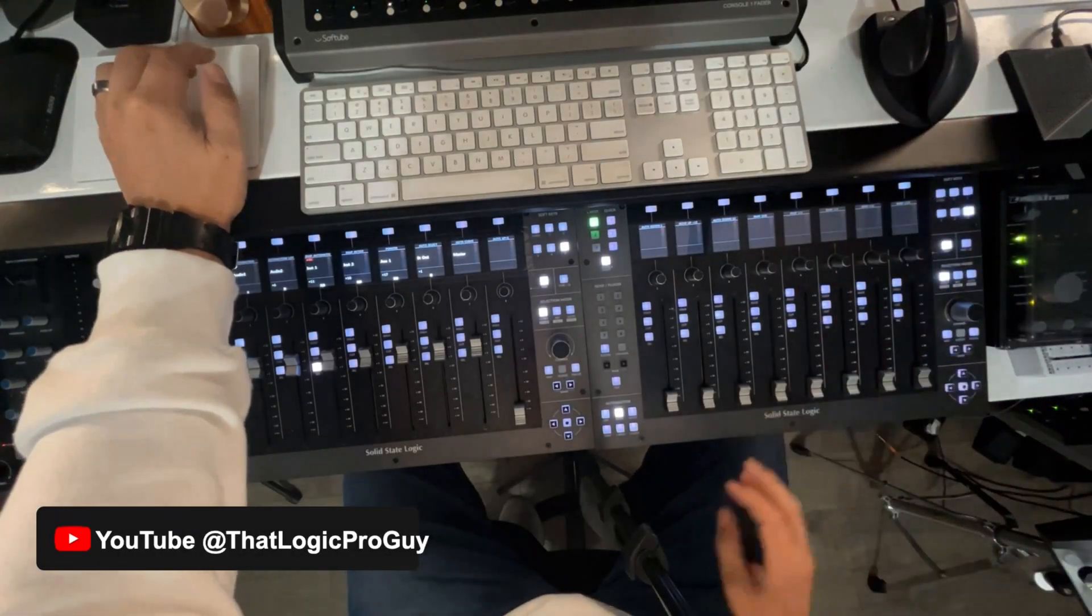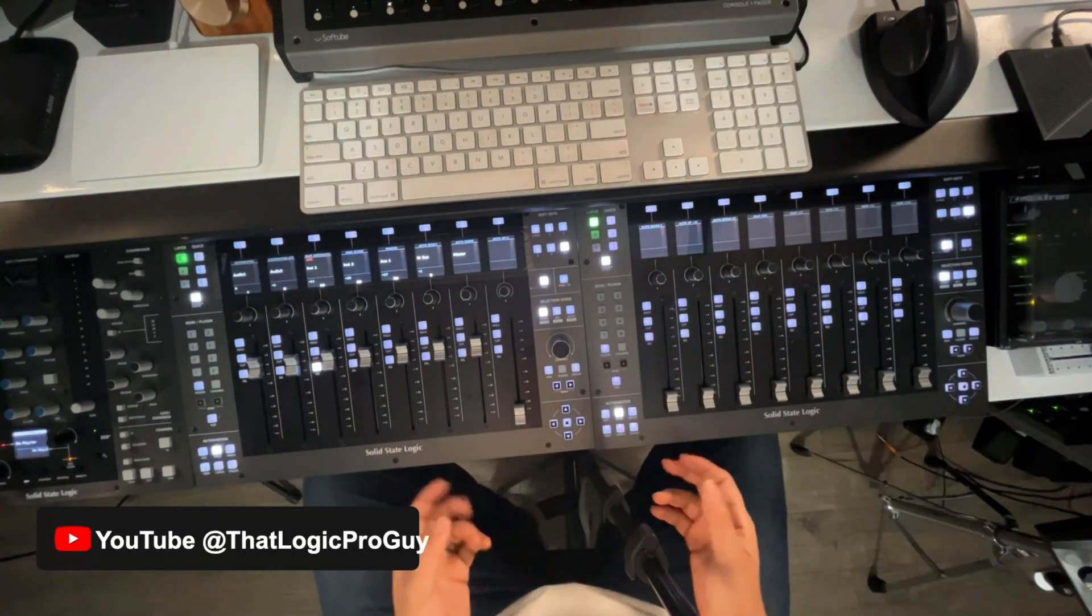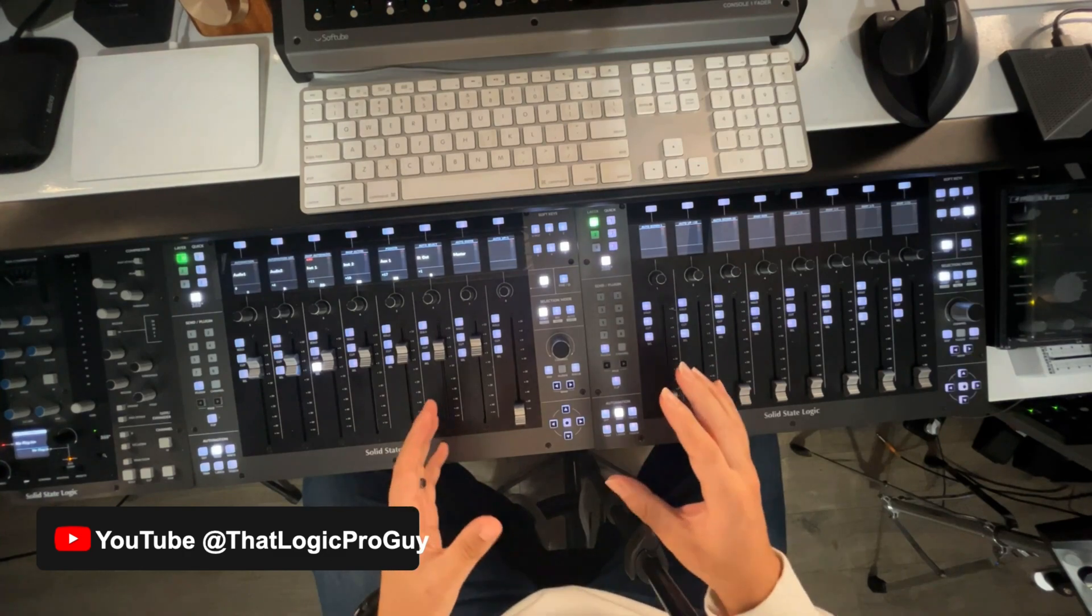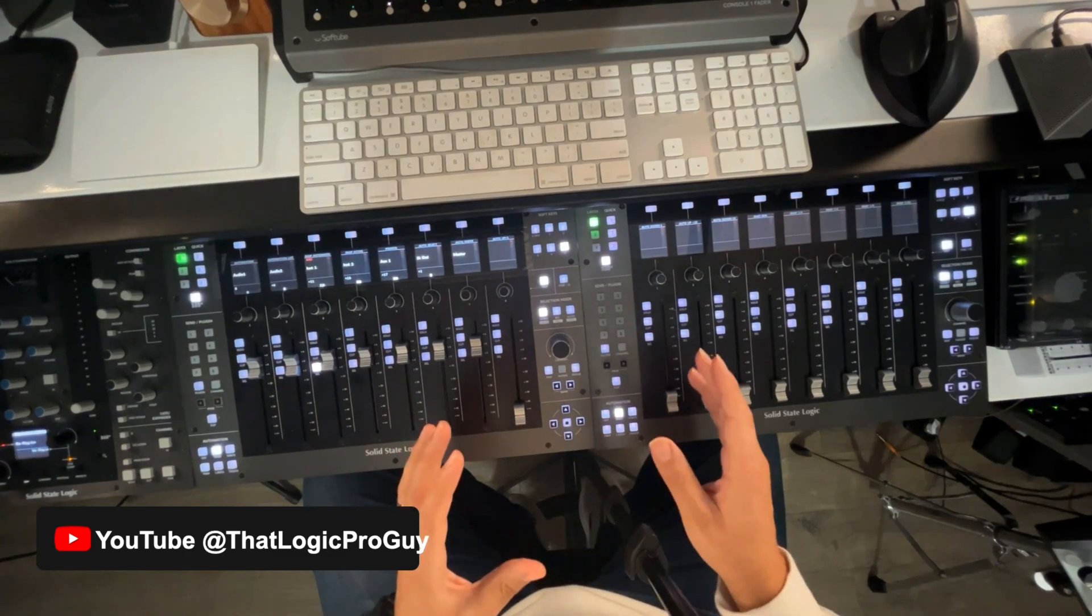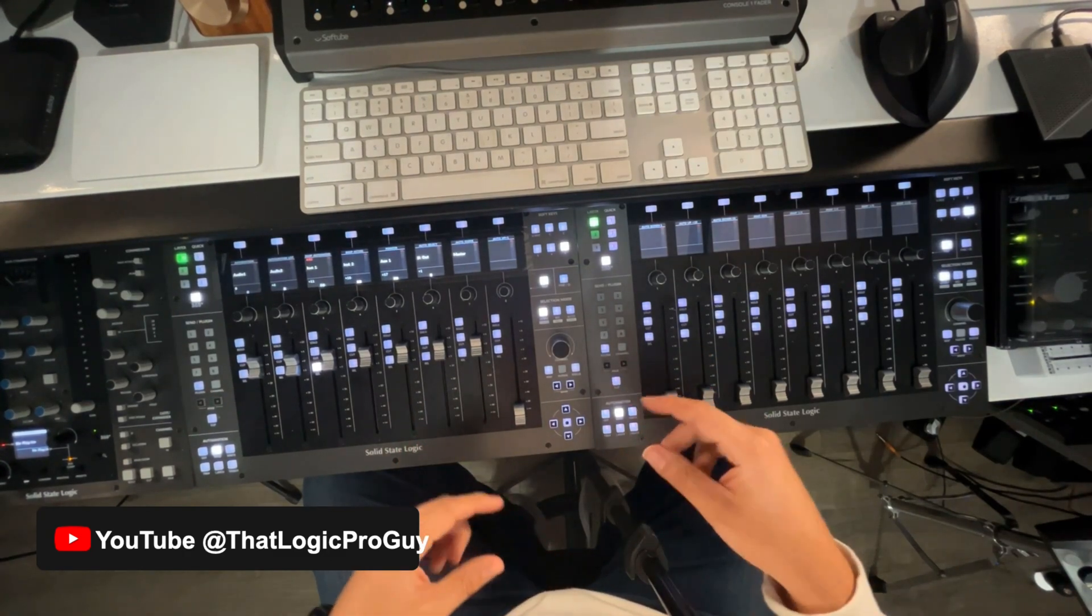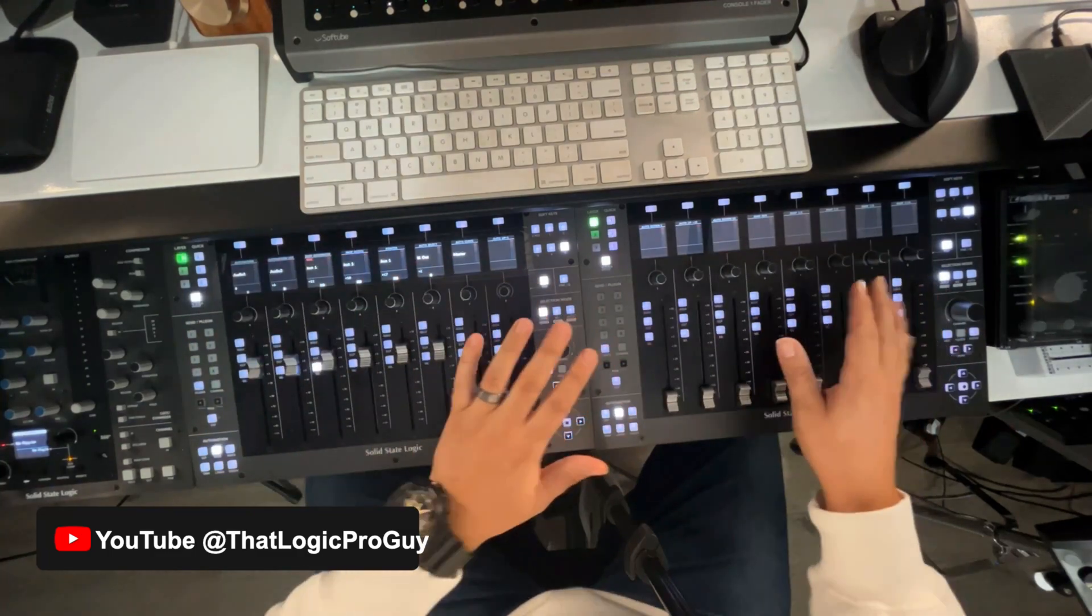All right, I want to talk to you about setting up the UF-8. I've got two of them, so it takes a little bit of tinkering to understand how to make the most of the unit.